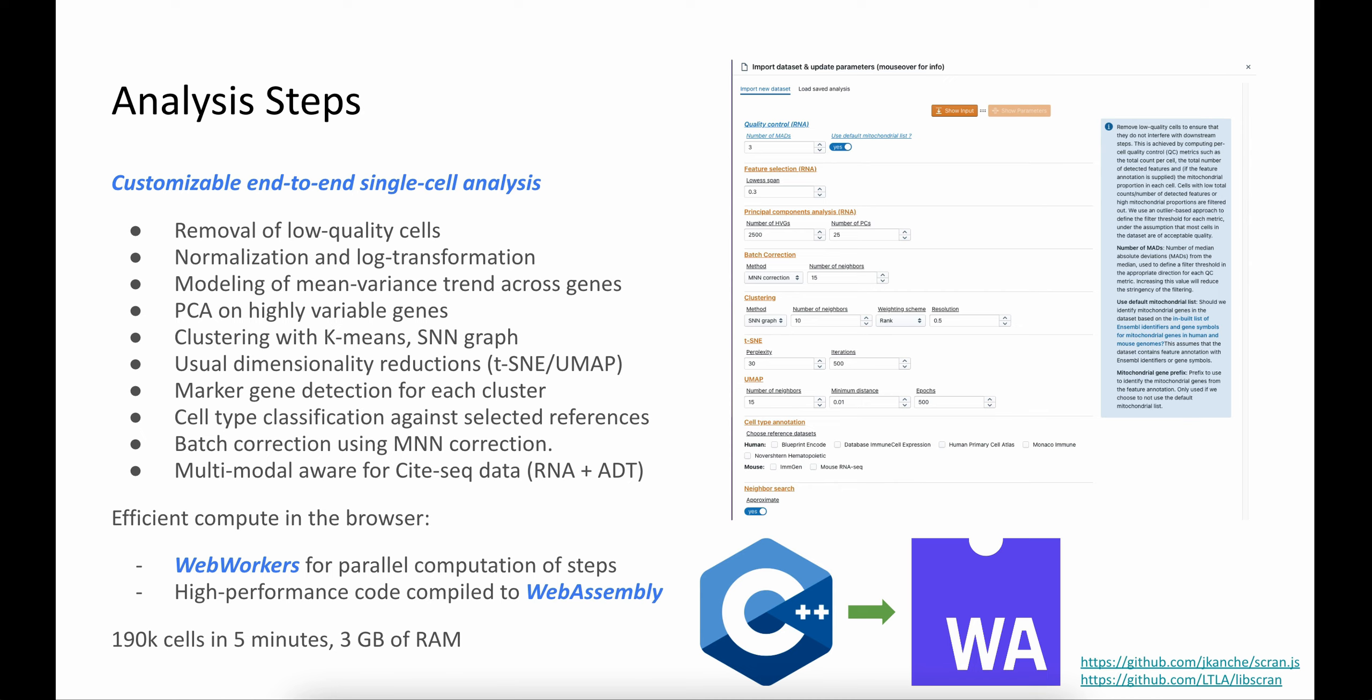We can currently run an analysis on a single-cell dataset that contains around 190,000 cells in around five minutes, and using around three gigs of memory. A lot of the code that contains the C++ library methods and the WebAssembly bindings are available on GitHub. That's the libscran and the scran.js libraries.